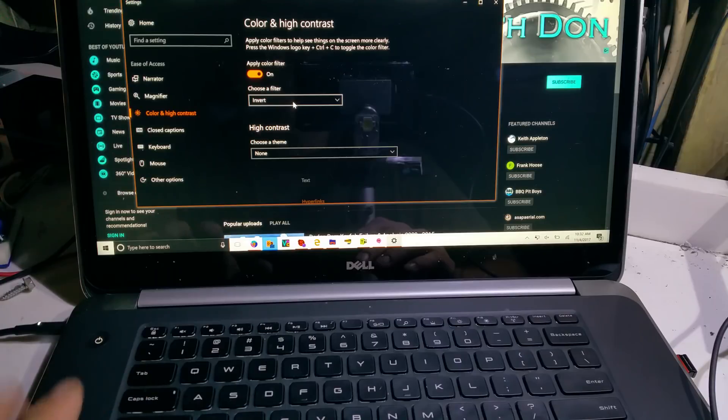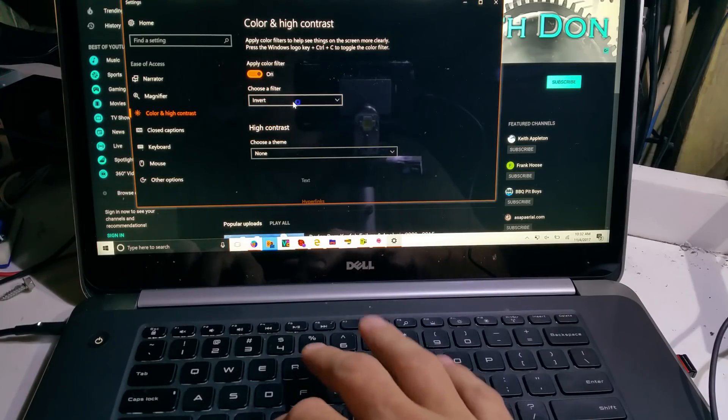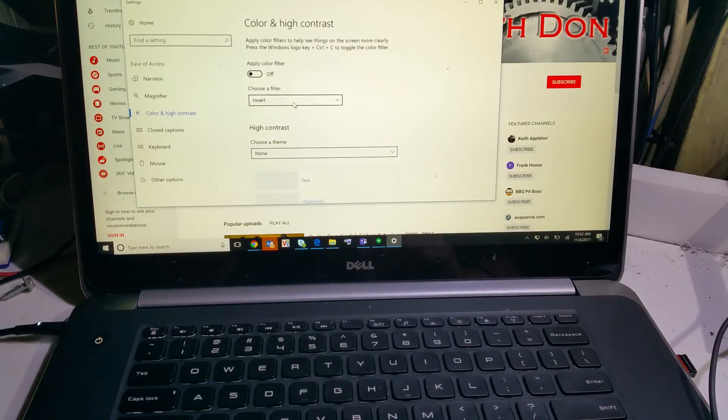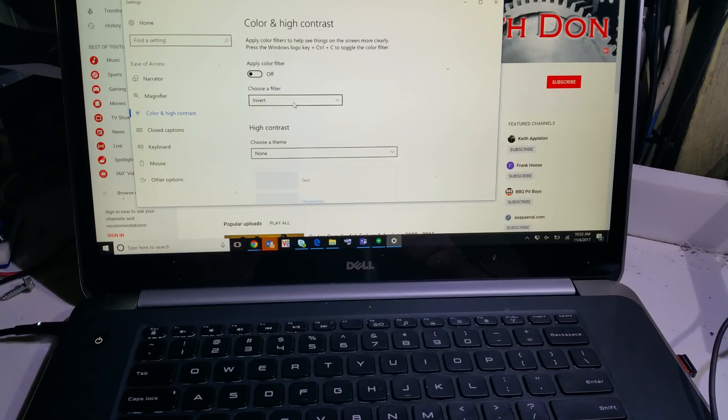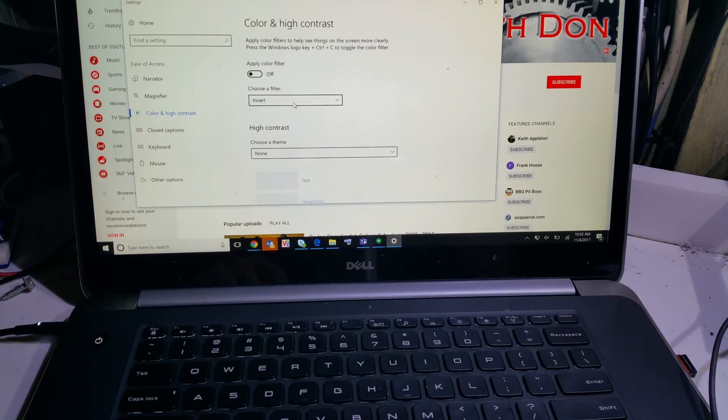So you can see the inverted colors. I'll hit Windows Control C and it goes back to normal. Anyway guys, if you run into that problem using Windows 10, there's a quick fix for you.